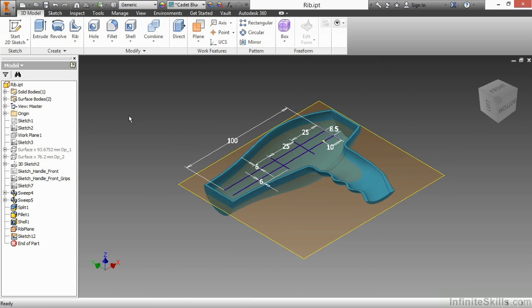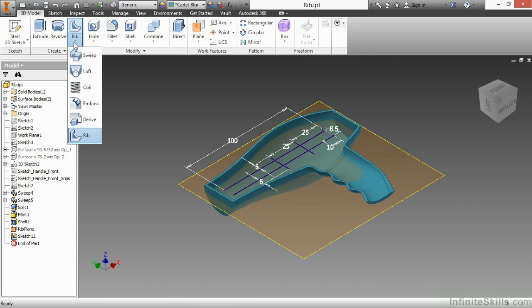Now to start the RIB command, we do have it on our create panel. However, it may be in a flyout. The last command you've used will show up on the top of your flyout button. You might have sweep there, you might have loft there, but it's the same flyout. The very last option is RIB, so I'm going to choose that one.